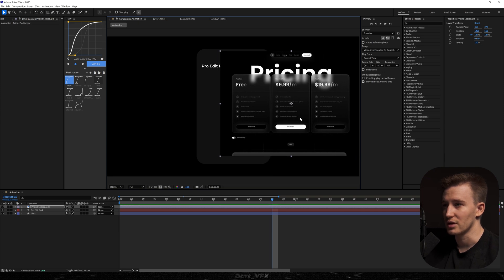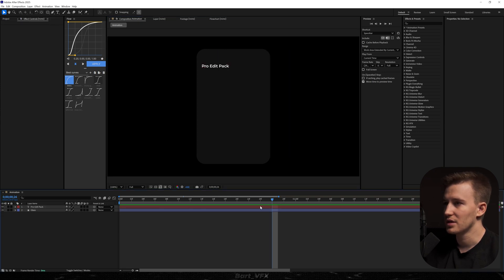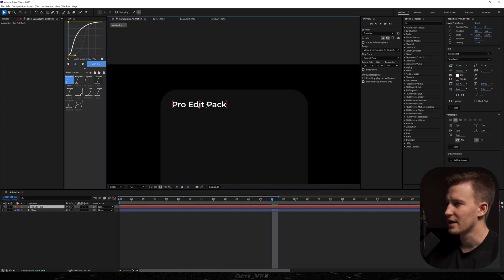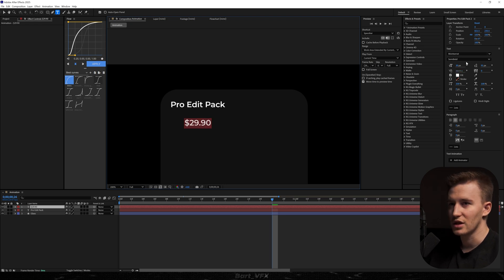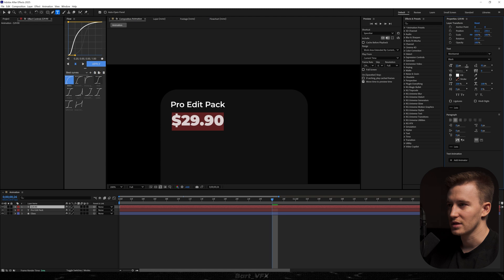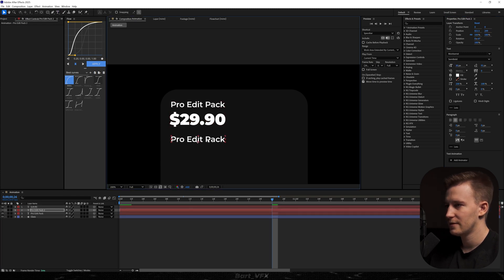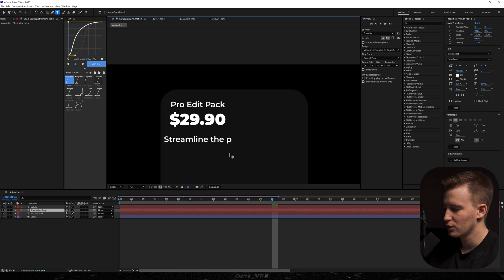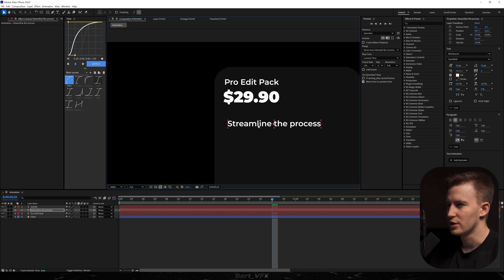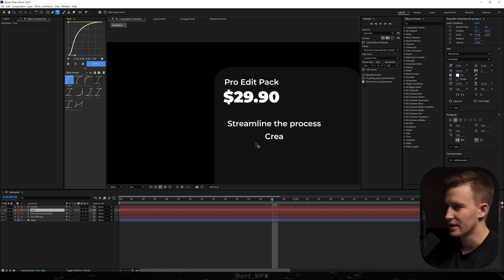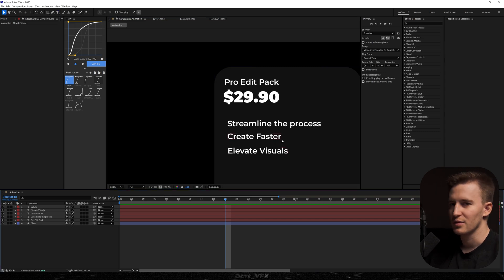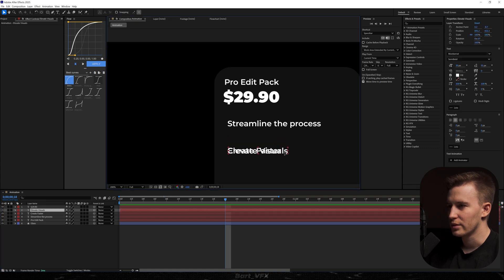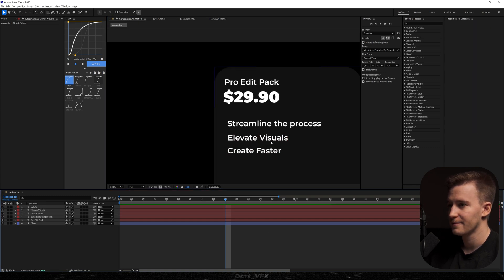I just went on Pinterest and found some inspiration, so we're going to be inspired by that particular scene. I'm going to delete it and put it a bit higher. Then I'm going to copy and we need the price — so I'm going to type in 29.90 and change it to black. I'm going to bump up the font size and copy this. I'm going to rename things to streamline the process, then duplicate and type 'create faster,' then duplicate again and type 'elevate visuals.' It's good to go from the biggest to the smallest — that way it's more pleasant for the eye. It's all about the details.